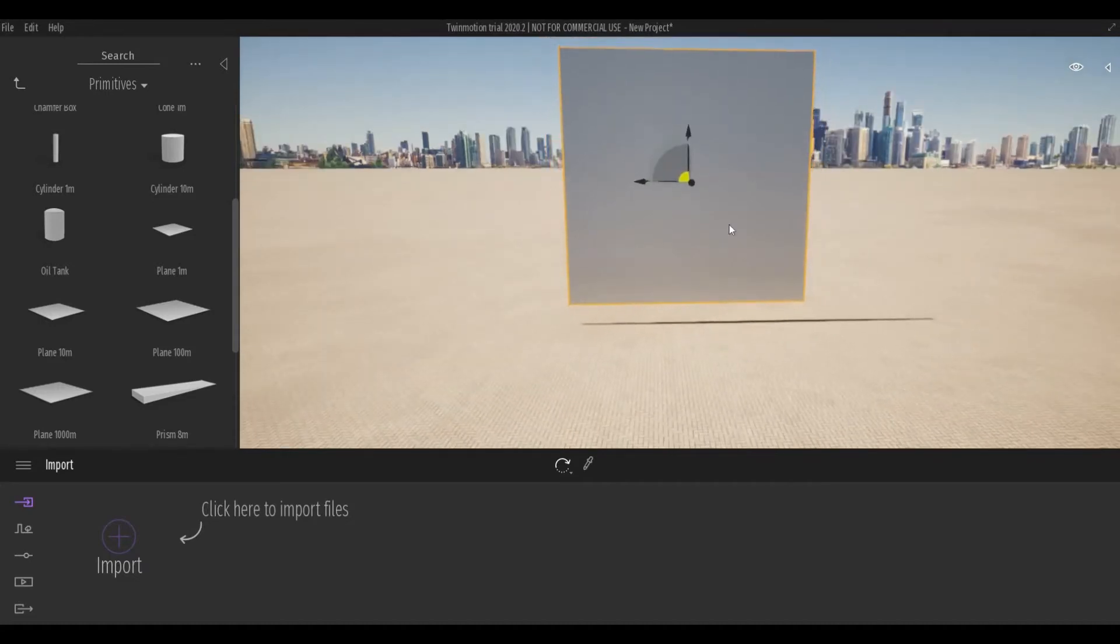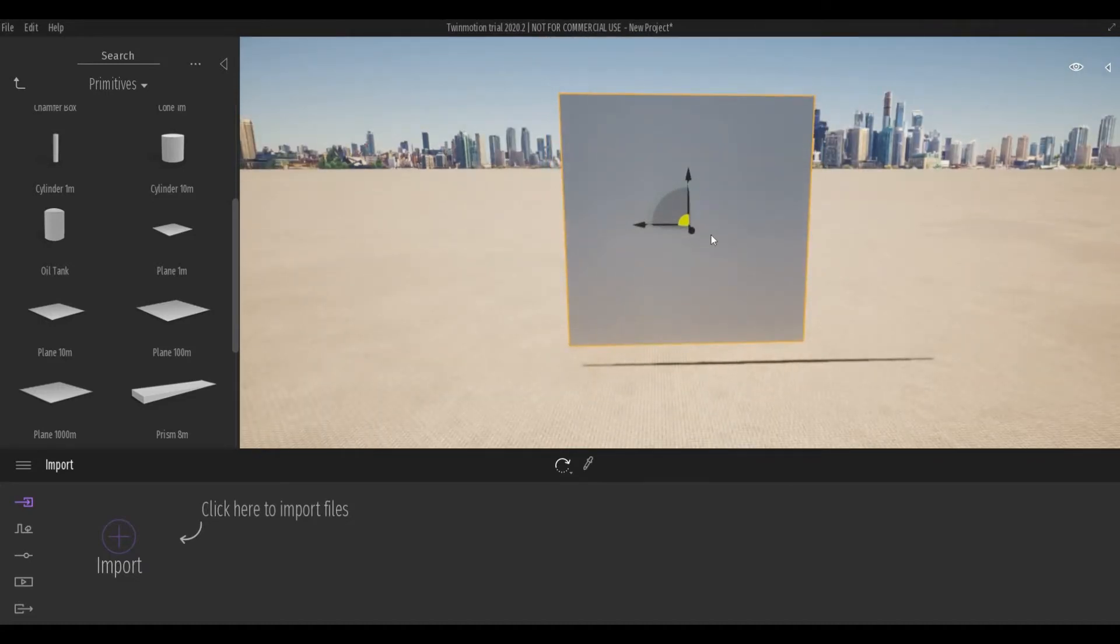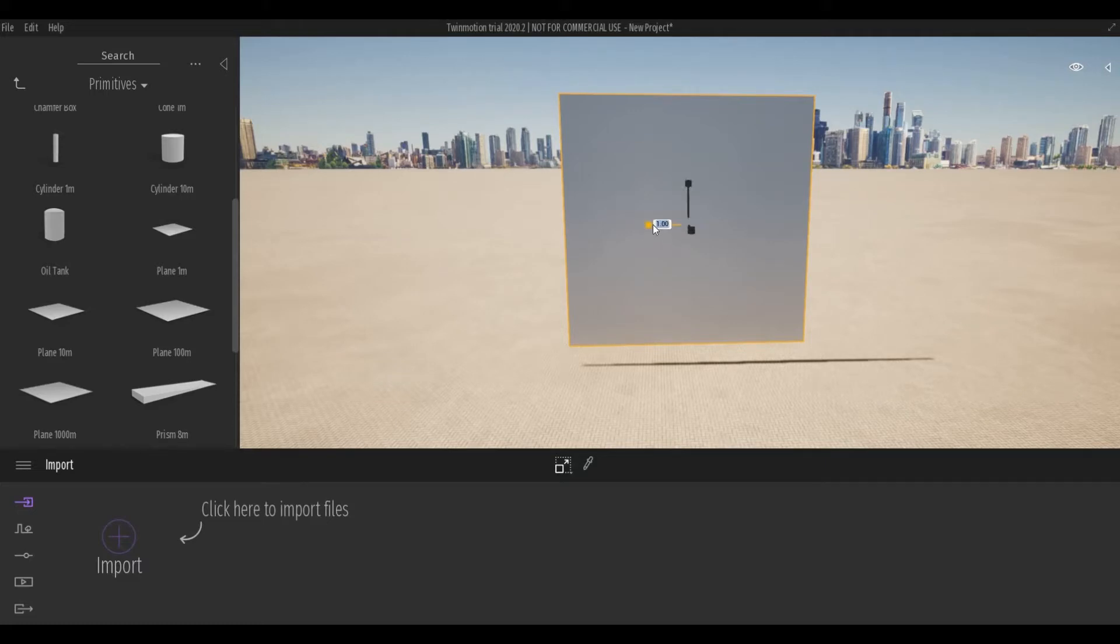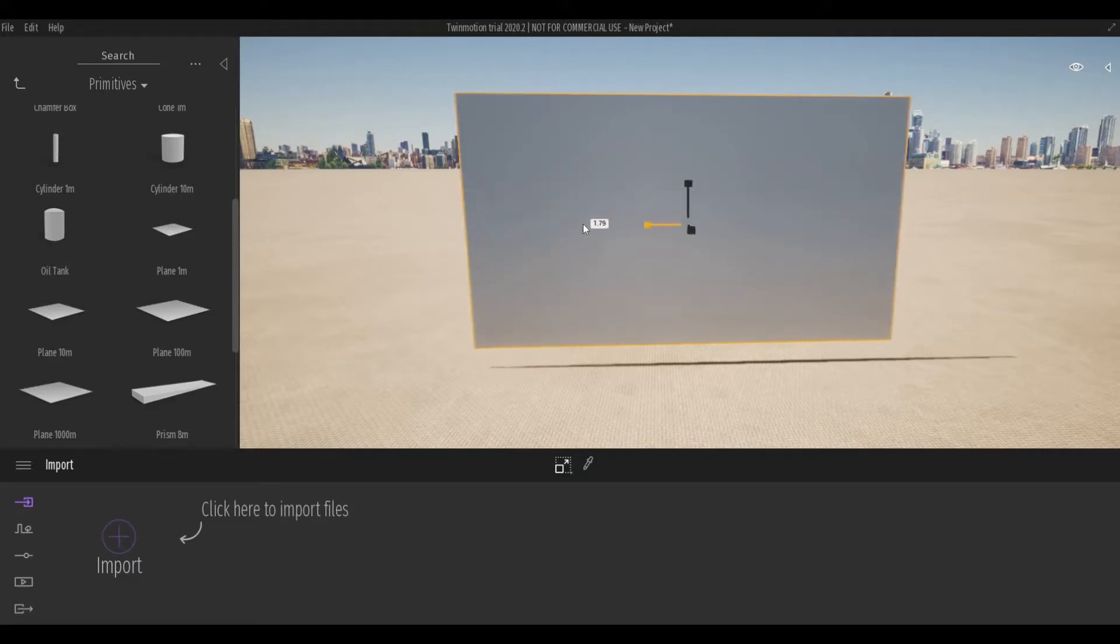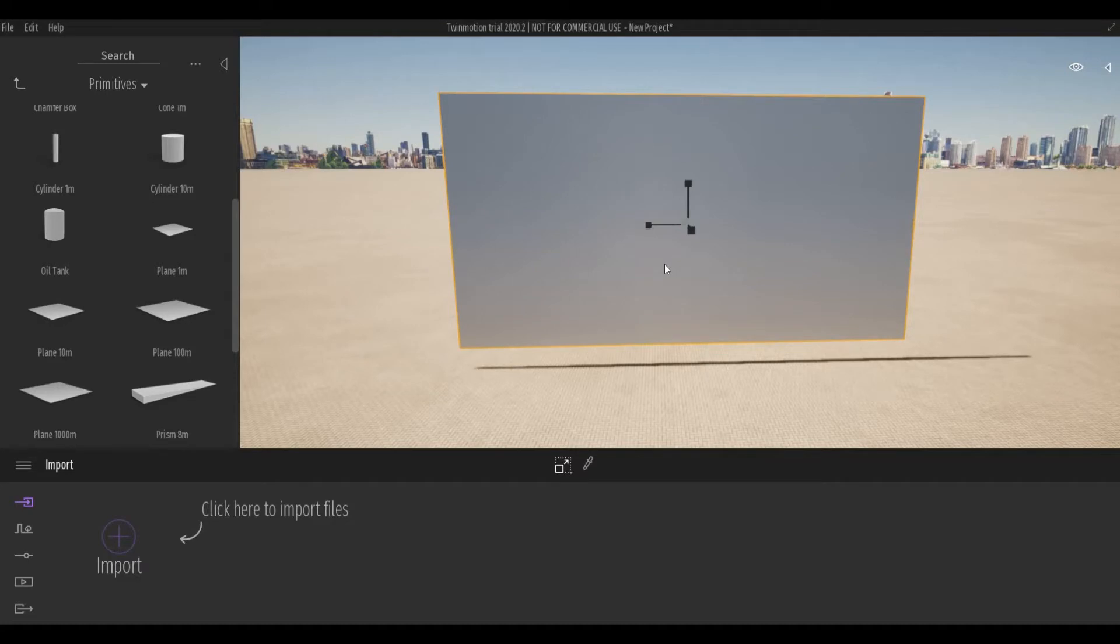I will scale this one from the side, so press Tab and then scale it a little bit like that and then press Escape.